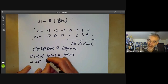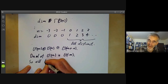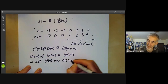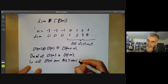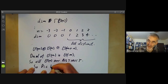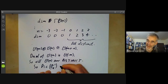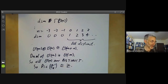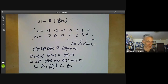So all the O(n) are distinct, and therefore the Picard group of P1 over a field k is isomorphic to the integers, because we found all the line bundles, determined the group law, and it's obviously just isomorphic to ℤ.